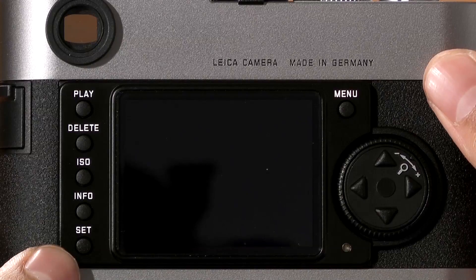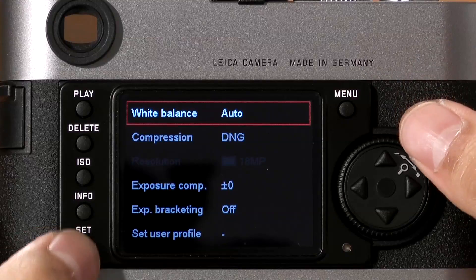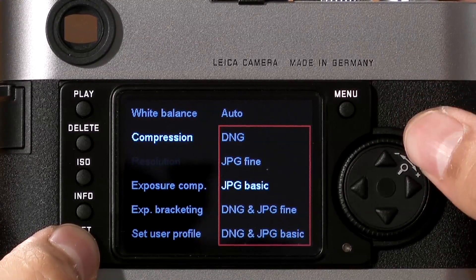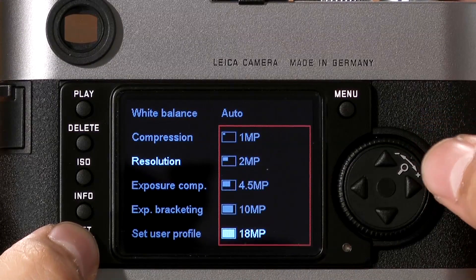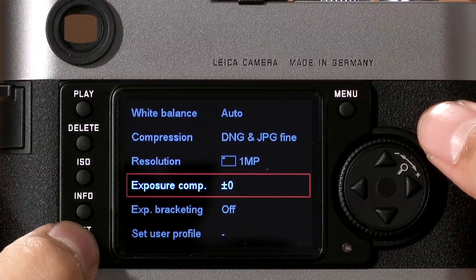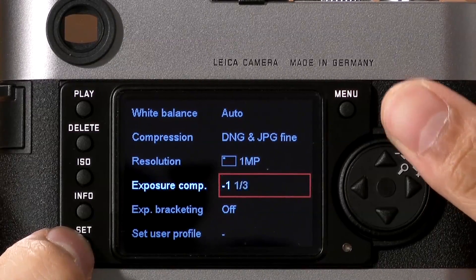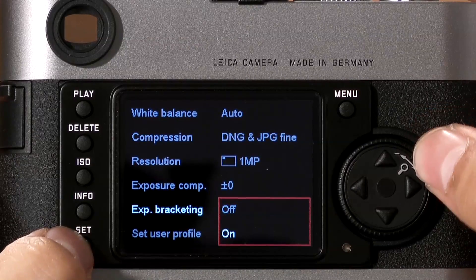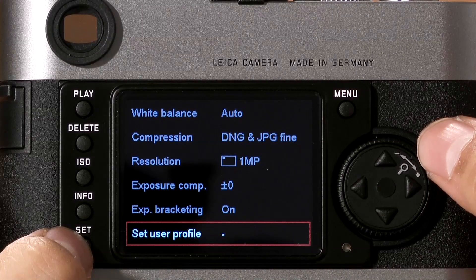Another menu is the Set menu. By pressing the Set button, it brings you to several options — some which are in the main menu and some which are not. Here is where you set white balance and compression: do you want DNG, JPEG, or both? When shooting JPEGs, you can change the resolution from the default 18 megapixels all the way down to 1 megapixel — remember, this only applies to JPEG files. Exposure compensation can be changed here in one-third stop increments. Exposure bracketing can be turned on here if you've activated it in the menu. If you've saved user profiles onto the camera, hit Set User Profile to activate your various profiles.